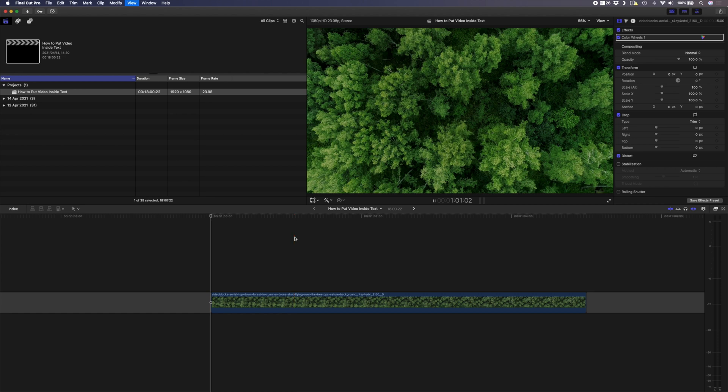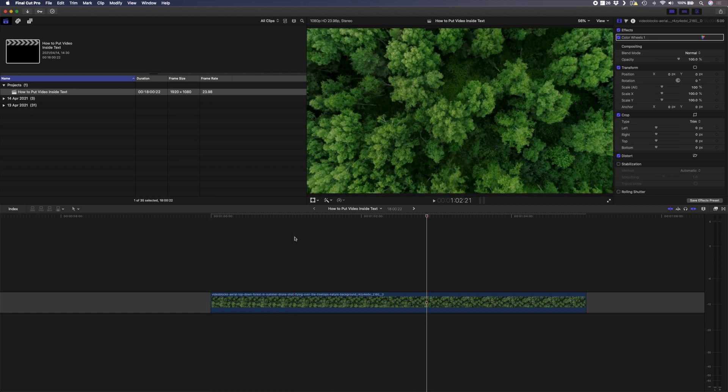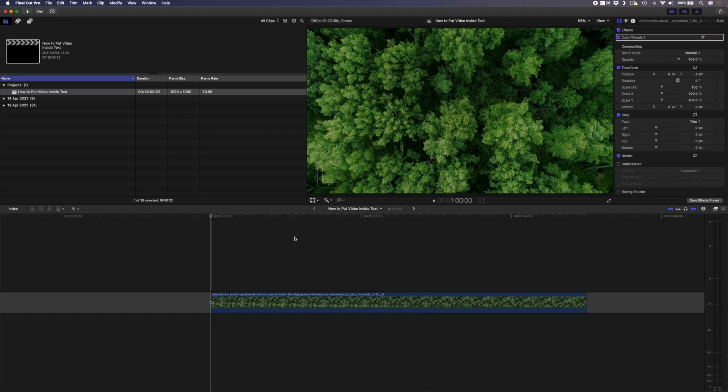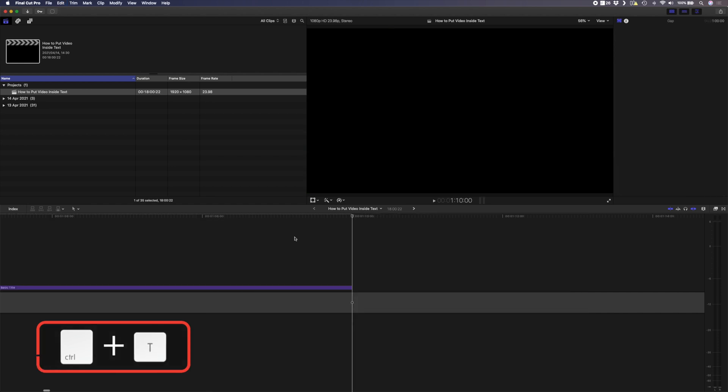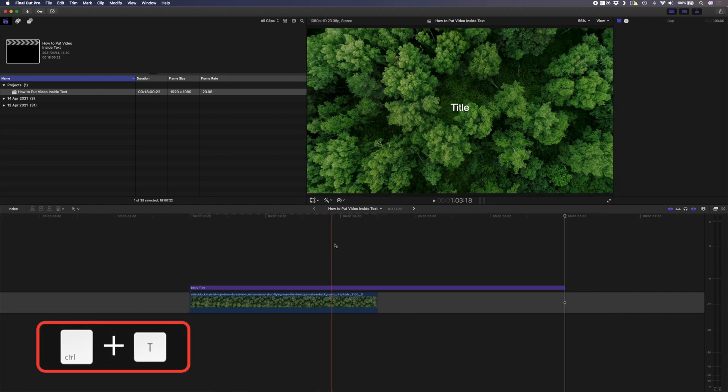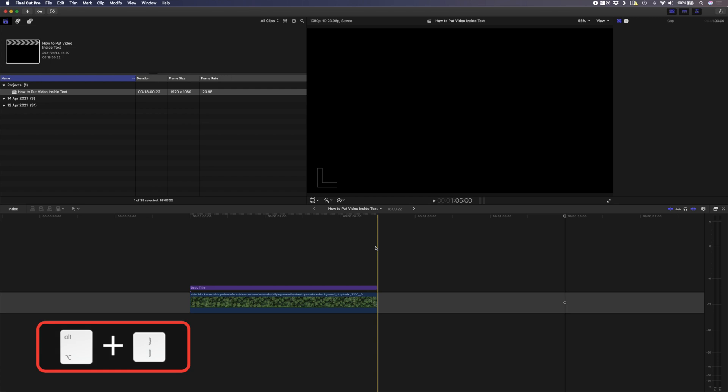So I'm going to use this drone shot of these trees here as the video that I'm going to put into my text. The first thing you want to do is to create a basic title and I can do that with the shortcut control T, and I can time that to fit by using the shortcut alt square bracket.